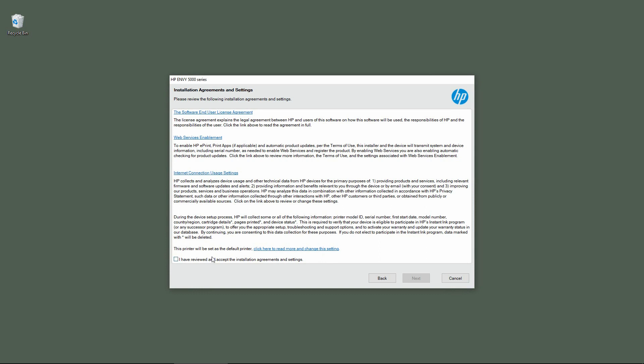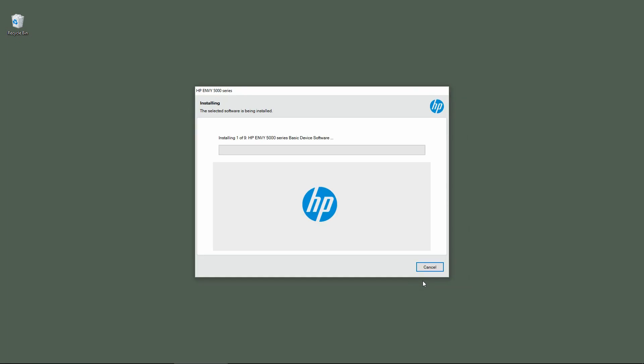This is the installation agreements and settings. We need to check on this box and go to next. The software is now installing.